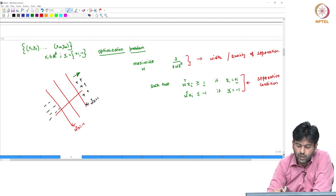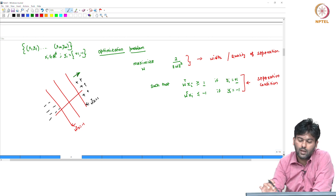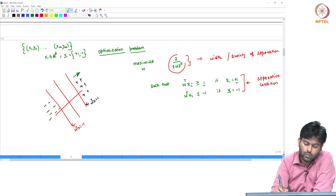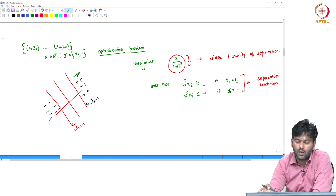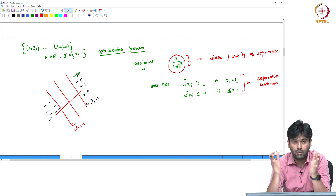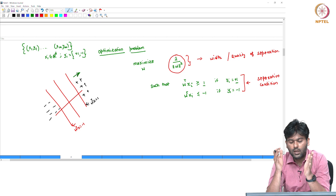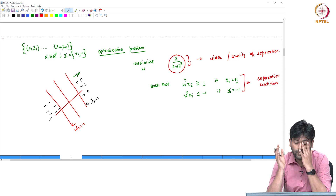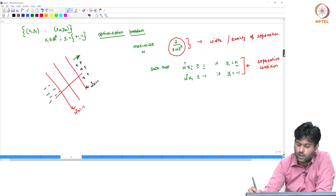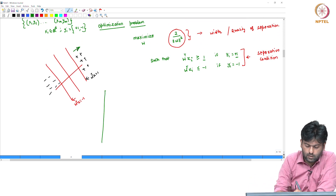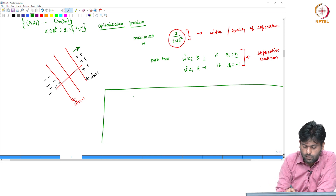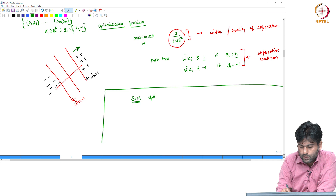That is the separation condition. If you satisfy this condition, the margin width equals 2 divided by the norm of w. This is the quality of separation, and this is the SVM optimization problem — a matter of mathematical convenience.